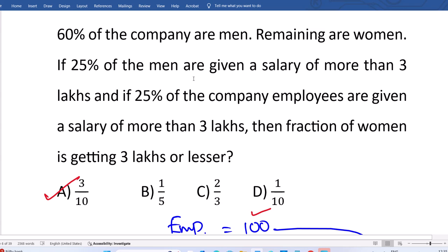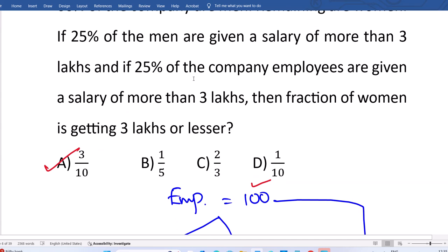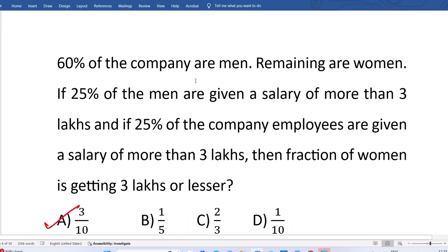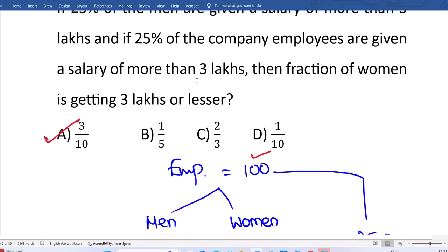We are assuming the total number of employees is 100 because it is not given in the question. The question is entirely about percentages, so we have the freedom to assume. You can take total employees as 100, 1000, or any value, or even X. But taking a number like 100 is easier to understand than working with X.